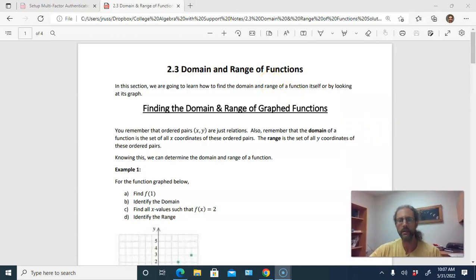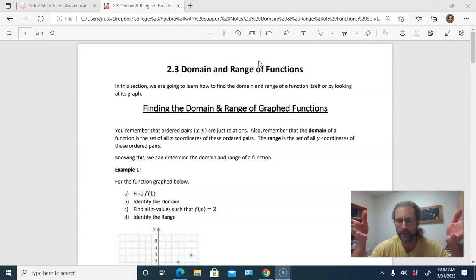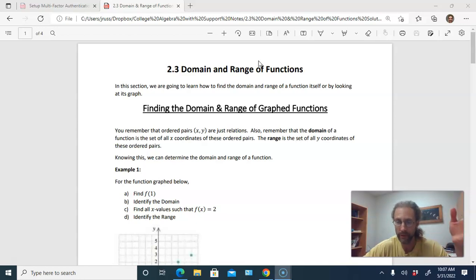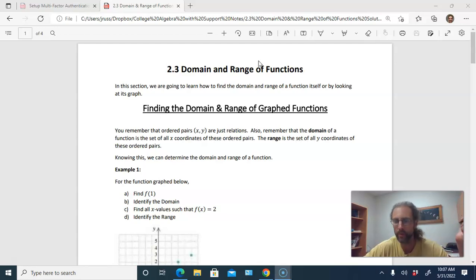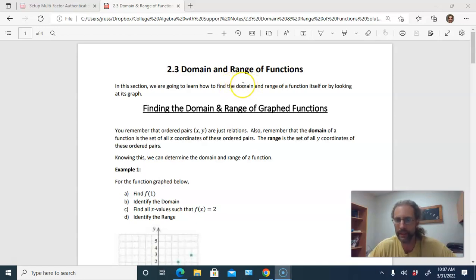Welcome back. We're going to look at section 2.3 on the domain and range of functions. We looked last class at how functions are basically just equations — you plug a value in for x as your input, and then the function gives you an output, also known as the y-coordinate or function value. The set of all inputs for a function is what we call the domain.